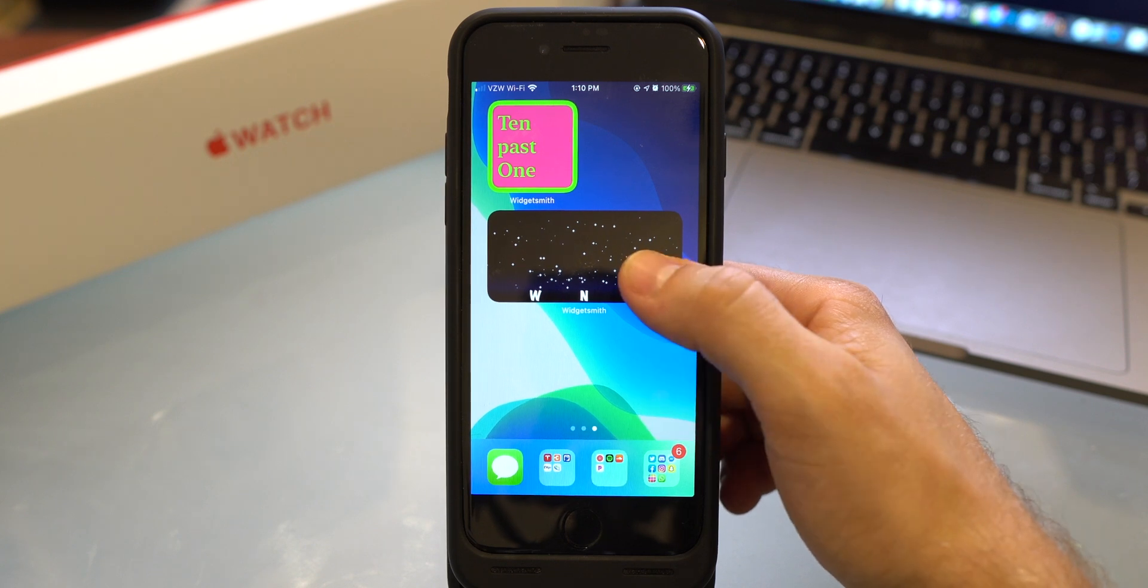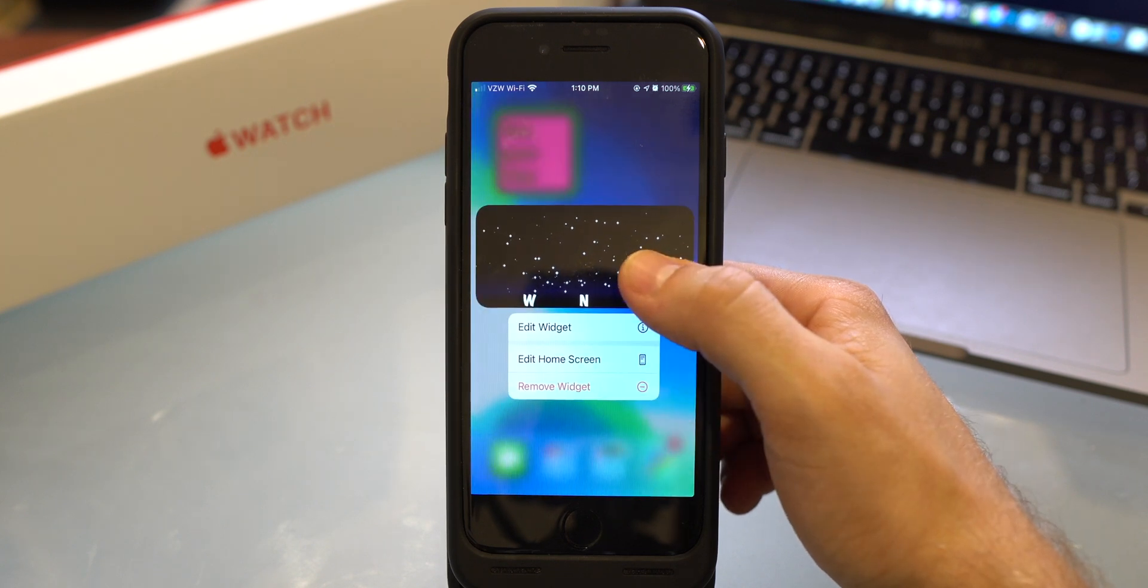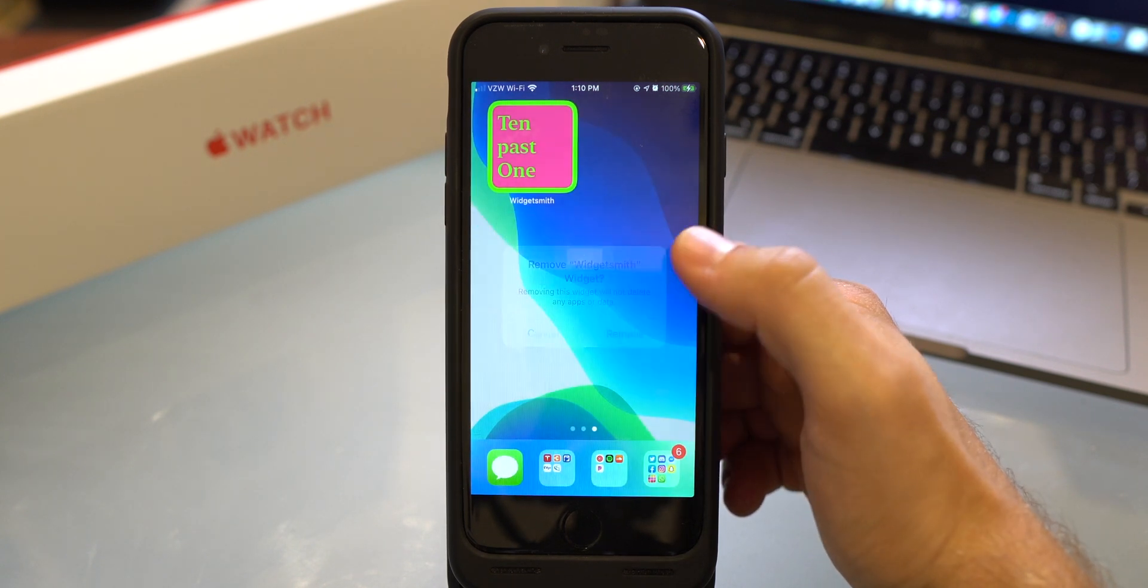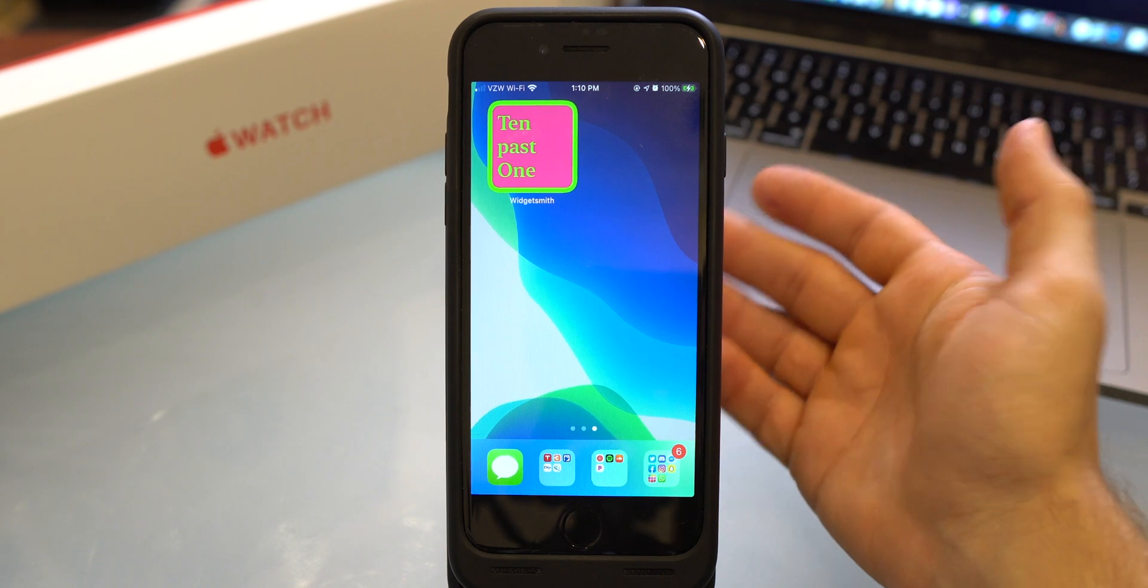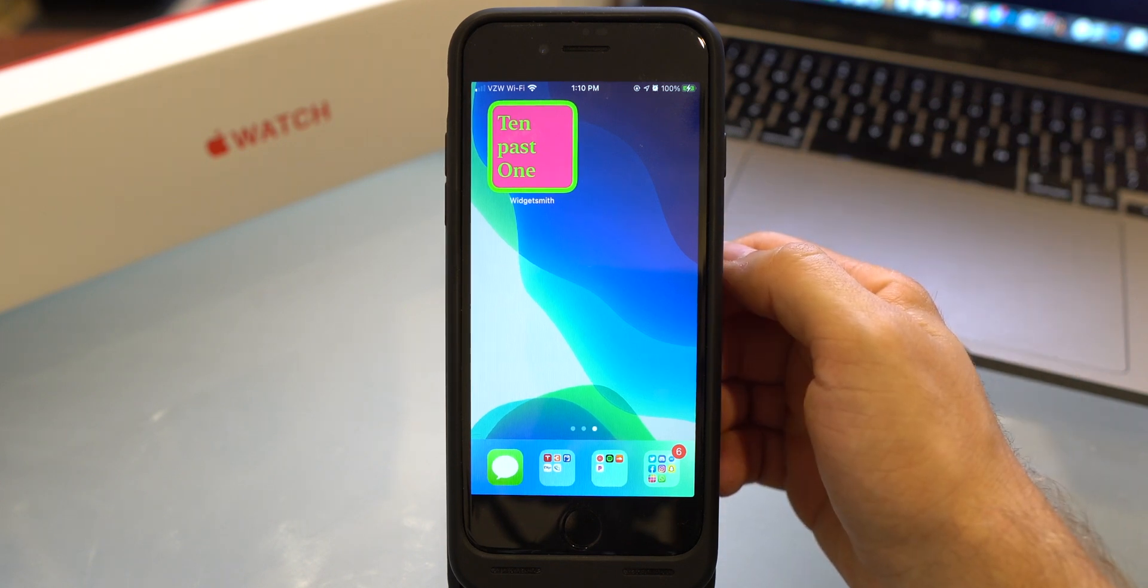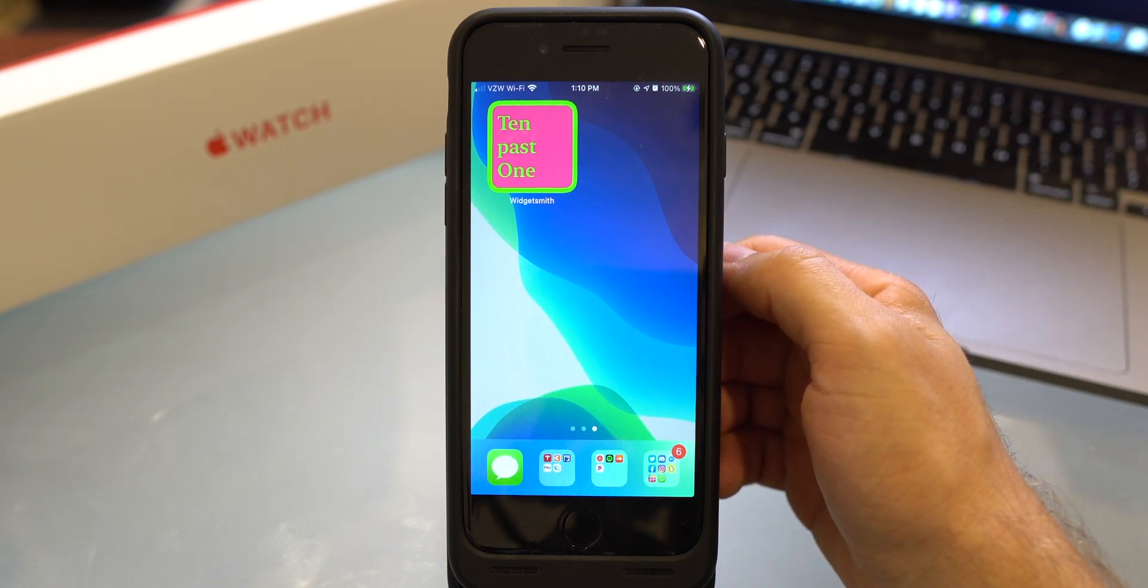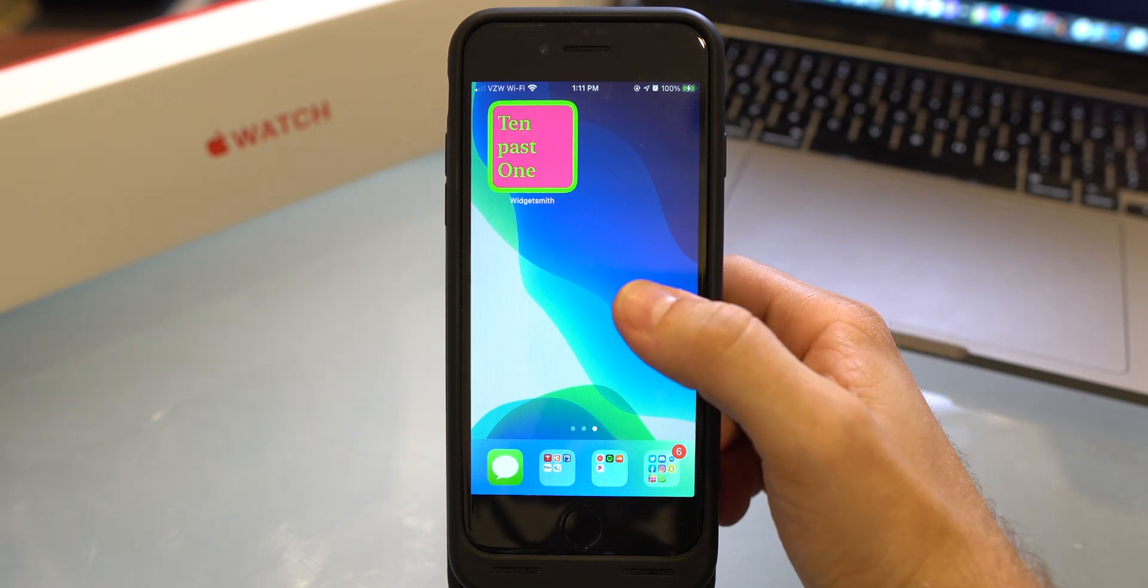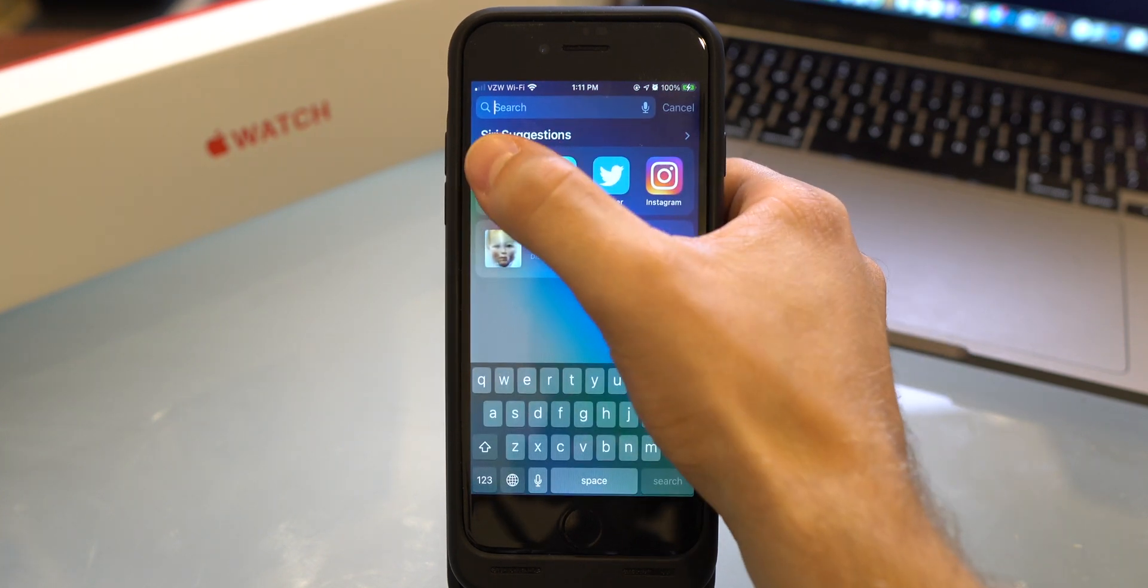Now to delete a widget, you know it's pretty much common sense: click and hold, remove widget, remove. Now since I showed you guys how to remove widgets, I really recommend you subscribing to me because without me you probably would have never figured that out. Let's go ahead and go back to WidgetSmith.